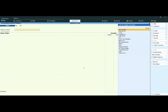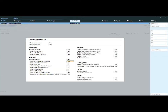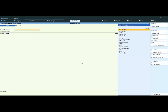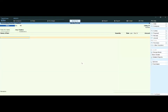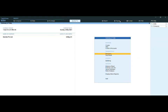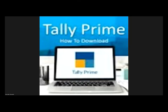So you understood what actual and billed quantity columns are and why we use them. If you want to remove these columns, press F11 configuration again and set the option to No, save the screen, and the columns will no longer be shown.